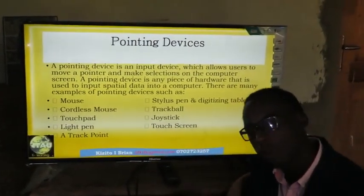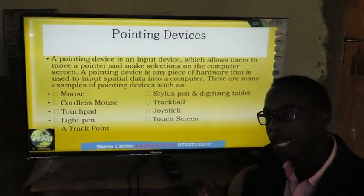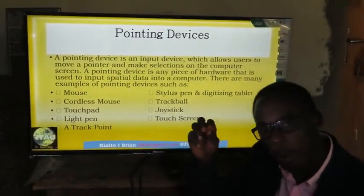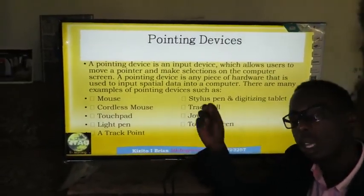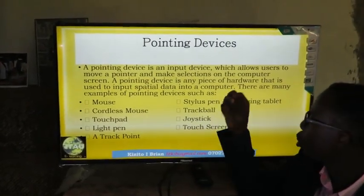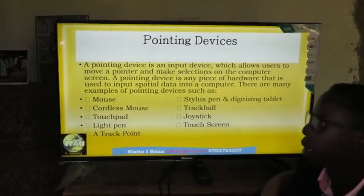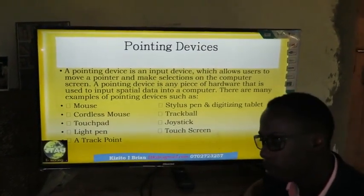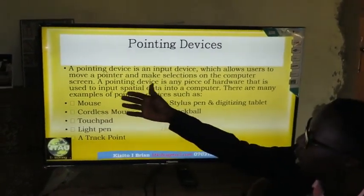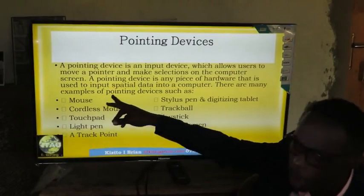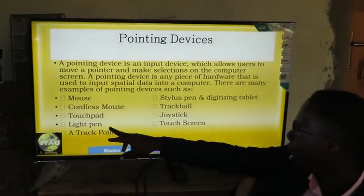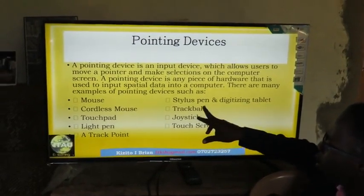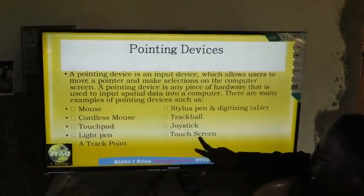Pointing devices are input devices that enter data by moving a pointer on the screen of the computer to select and command the computer to perform. Examples include the cordless mouse, wired mouse, touch pad, stylus and digitizing tablets, trackball, joystick, and touch screens.